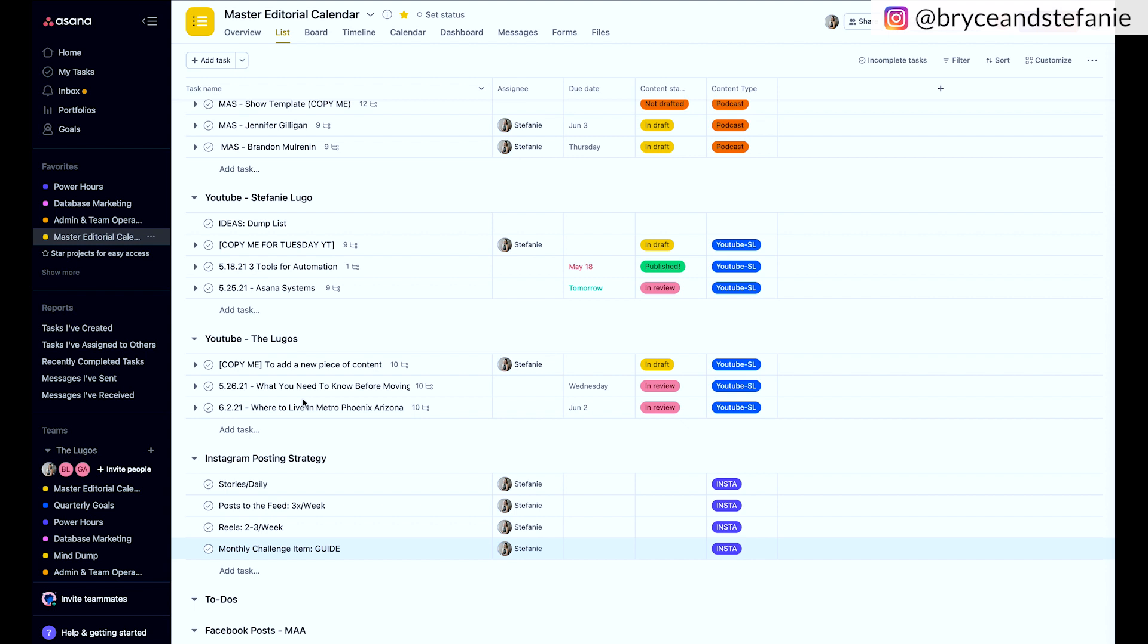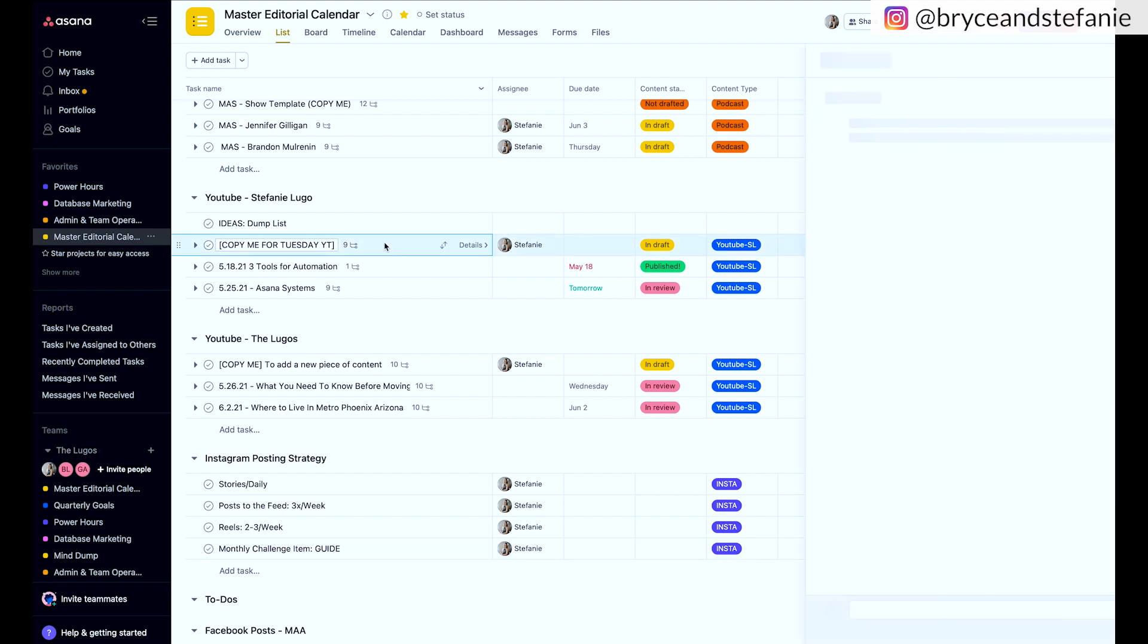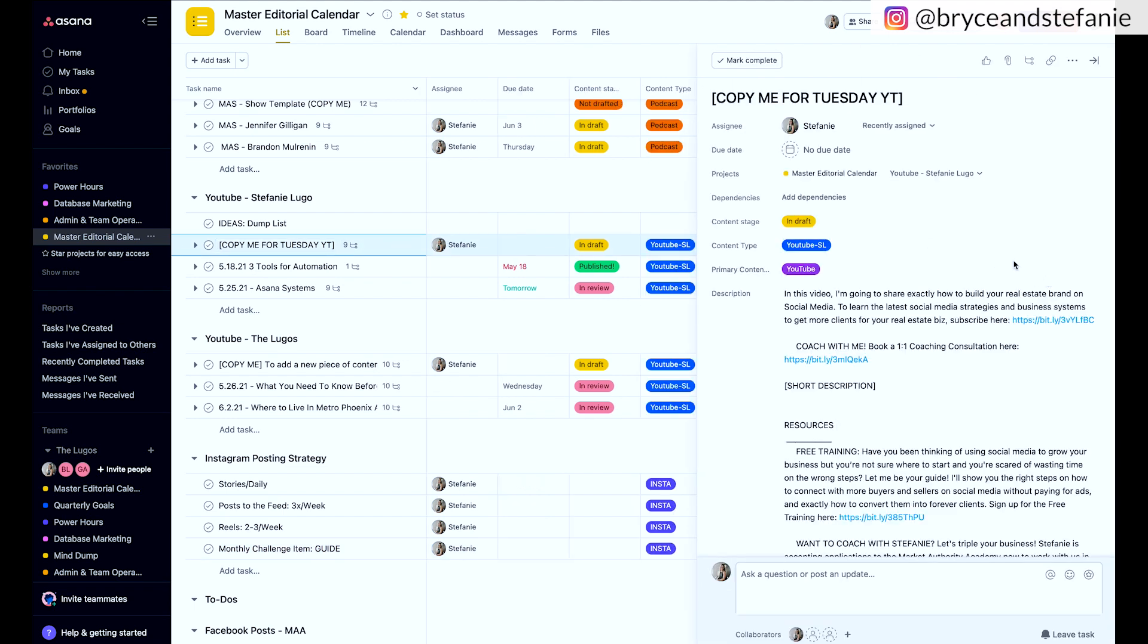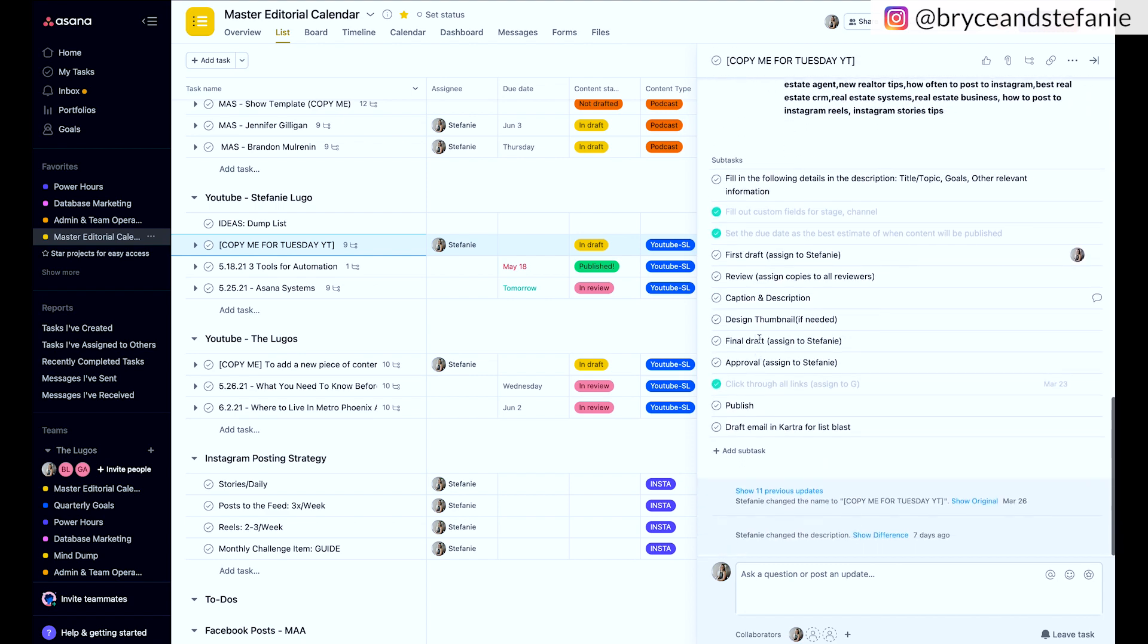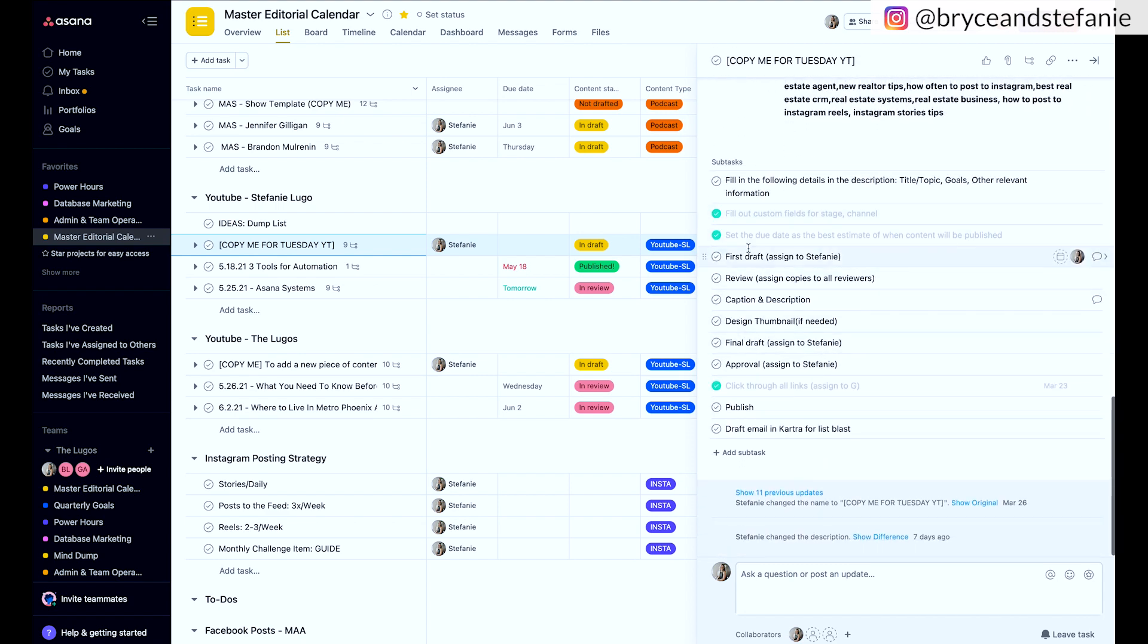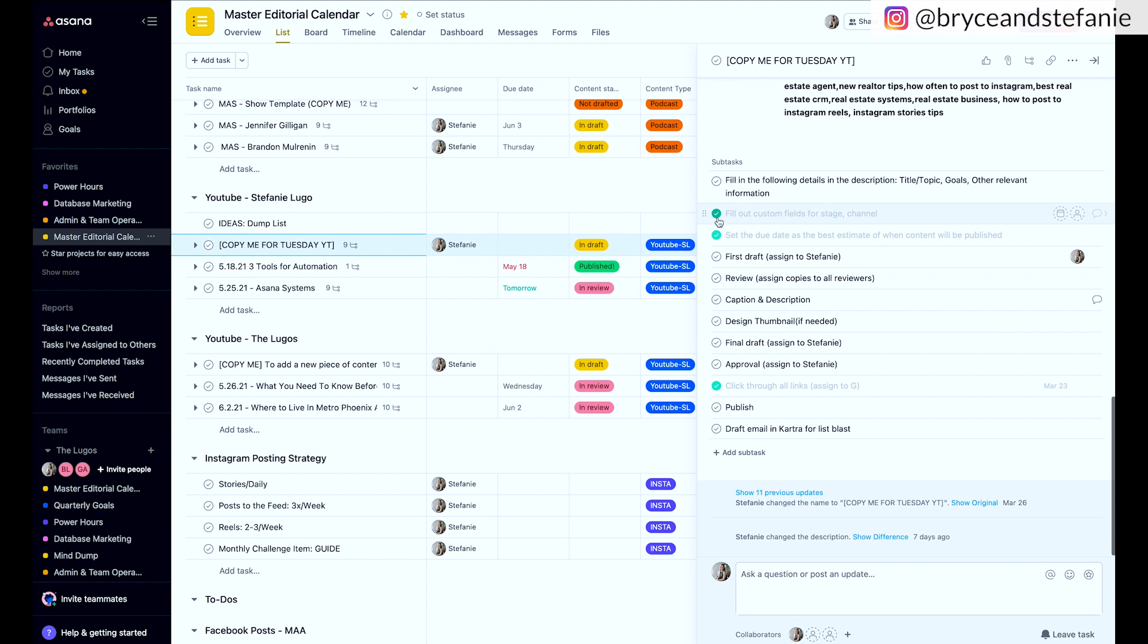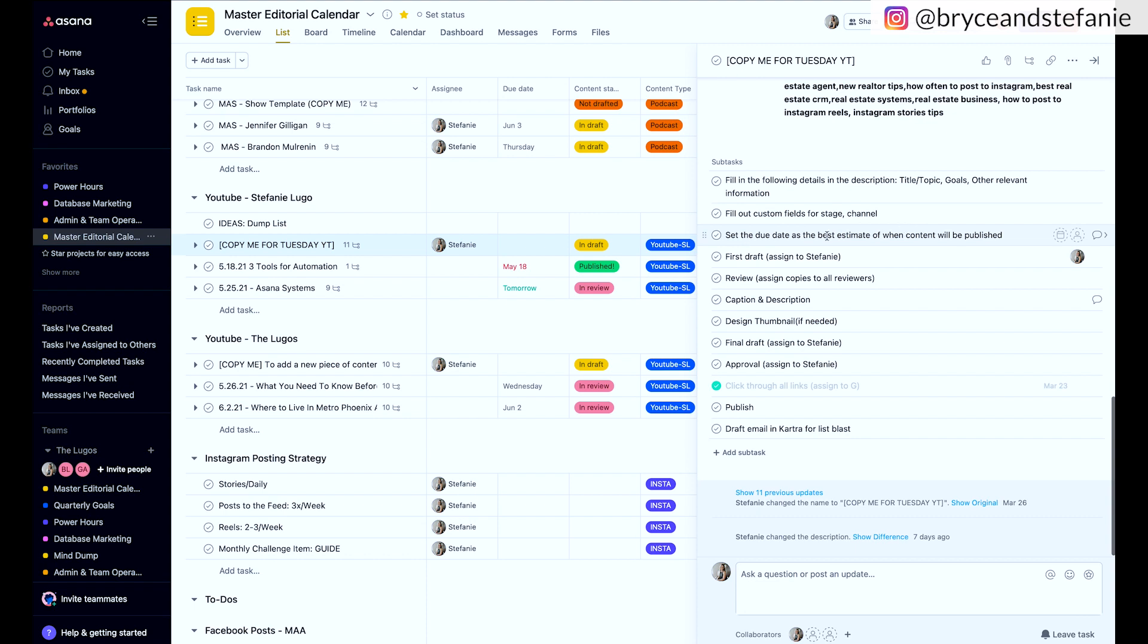And I only do this once a month. So once a month, which I'm actually doing tomorrow, I'm going to sit down and create all of the new YouTube videos that I have coming up. And so what I do here is I actually have created a little template for me. And let's go ahead and see what I've gotten here. So this is just like for the videos that you'll see on my YouTube channel. And I make this super simple. I make sure that I have the subtasks all dialed in. So I want to make sure I'm filling in the details in the description, like the title and topic, the goals, any other relevant information. I fill out the custom fields for the stage, like the channel. And then I'm also setting the due date to the best estimate of when the content will be published.